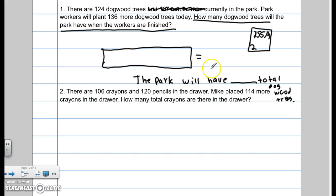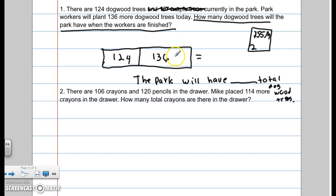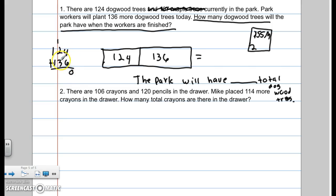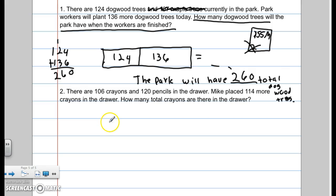I need to make sure to write my sentence for the word problem. There are 124 dogwood trees, so I draw a box — a little less than half. I write 124, and then they're planting 136 more, so that box is slightly bigger. 124 plus 136: 4 plus 6 is 10, carry the 1. 2 plus 3 is 5, plus 1 is 6. And 2. My answer is 260 total dogwood trees. It was actually a one-step problem — those tricky maple trees tried to make it look like two steps.